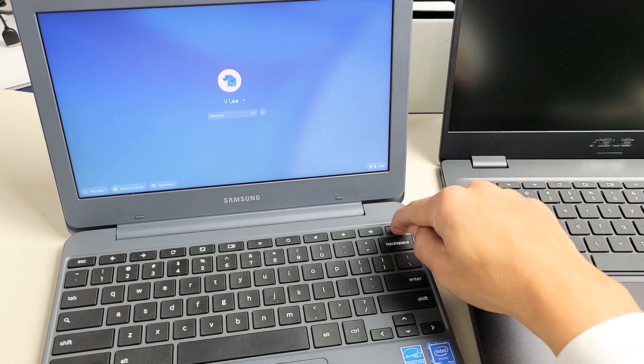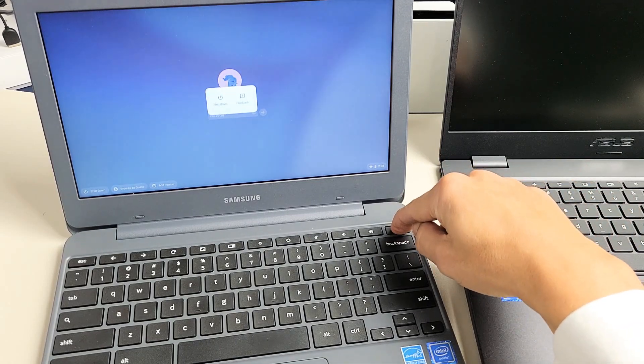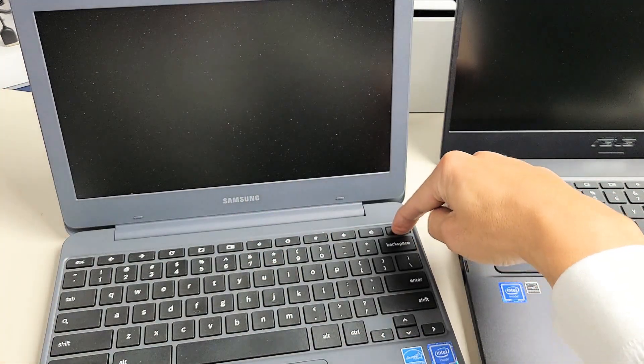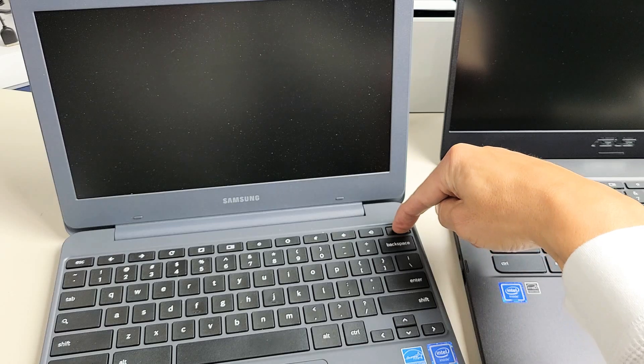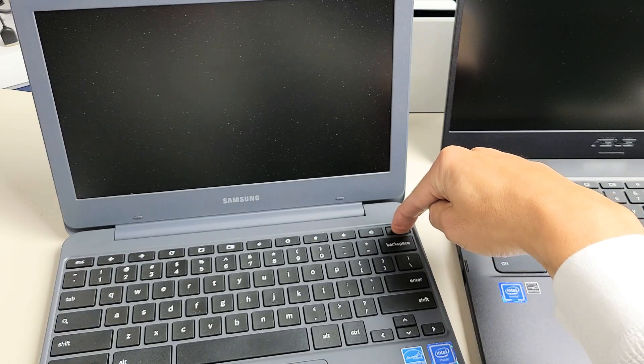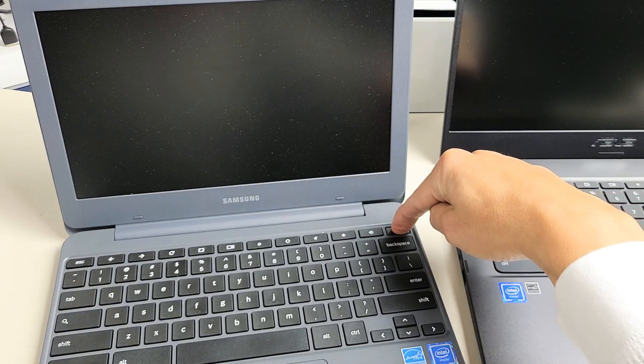Ready, go. Pretend my screen is black here. I have no idea what's going on. I'm just holding on to this power button for 10 seconds. 8, 9, 10. Now go ahead and let go.